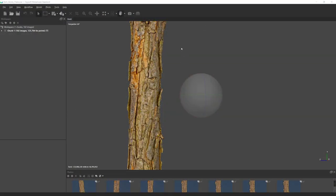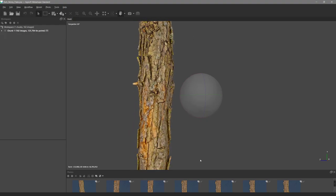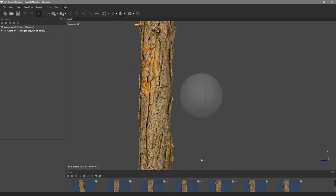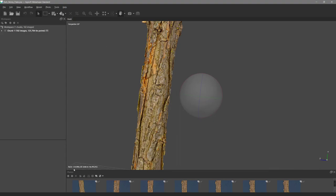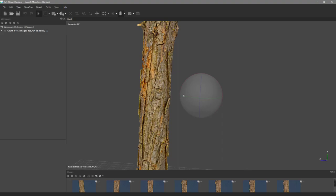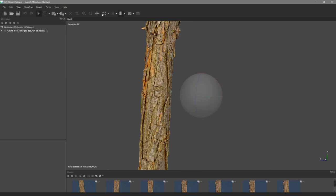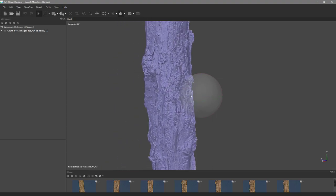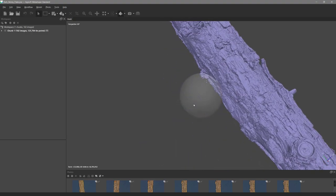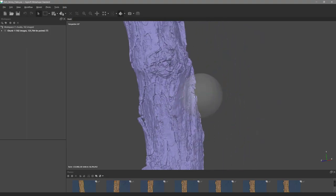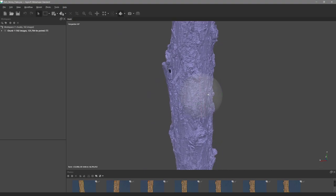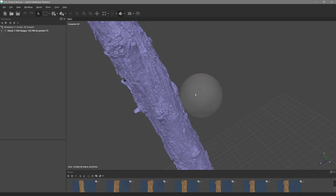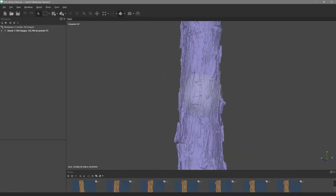This is a tutorial on how to create a branch like this using macro photography and photogrammetry. This model has 133 million polygons — an incredible amount of detail. In solid view you can see the surface clearly. From something like this, we can bake out maps that can be applied to all kinds of 3D assets to make them look extremely realistic.